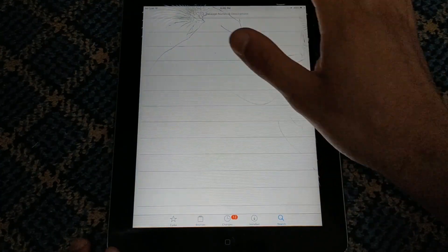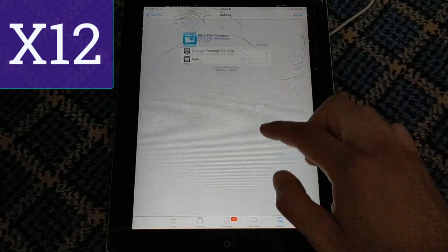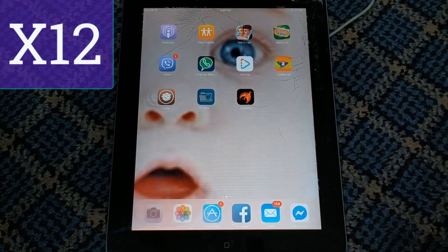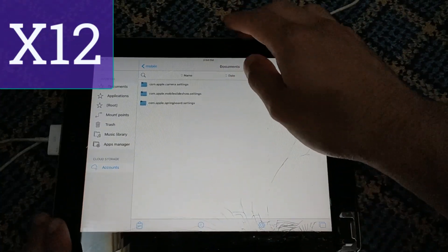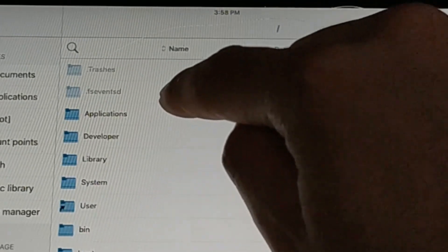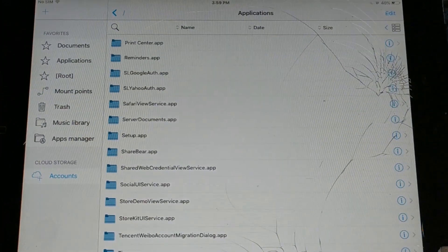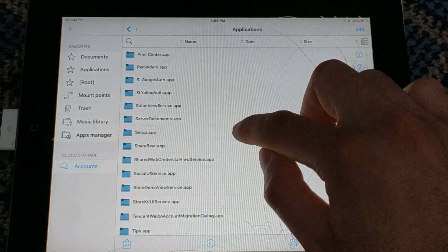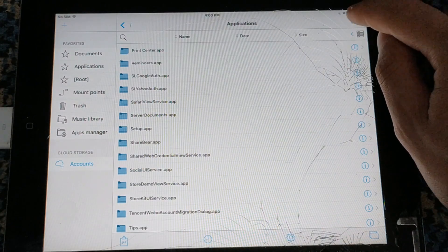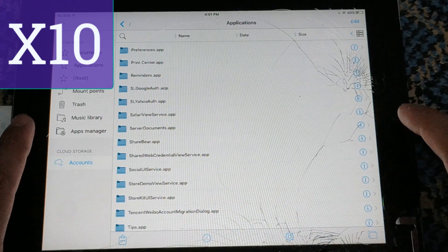Go to Search and search for the iFile tweak or Fileza tweak. I will download Fileza because it's better and faster. After installing Fileza or iFile, open it and go to the root view. Open the Applications folder, scroll down and search for the 'setup.app' folder. All you need to do is delete this folder — remove setup.app. You can delete the folder by swiping it to the left, or by clicking the Edit button at the top. After deleting this folder, restart your iPad and you will have an untethered bypass.